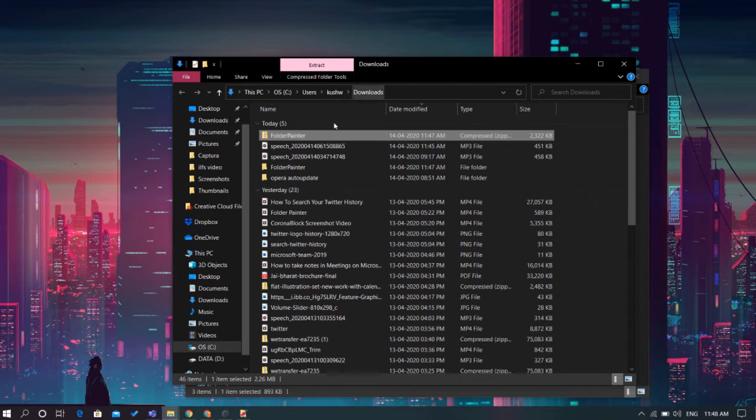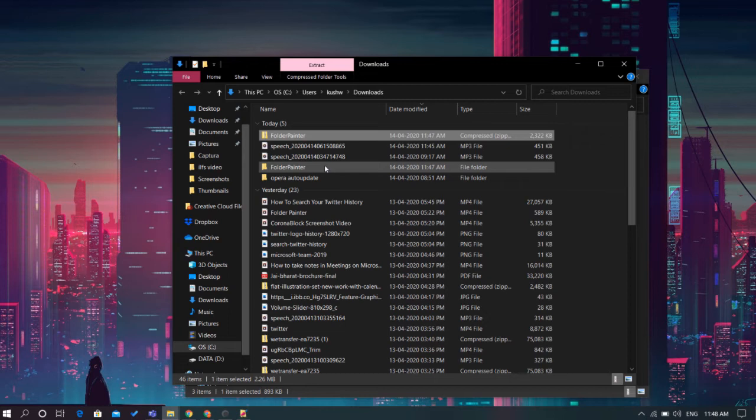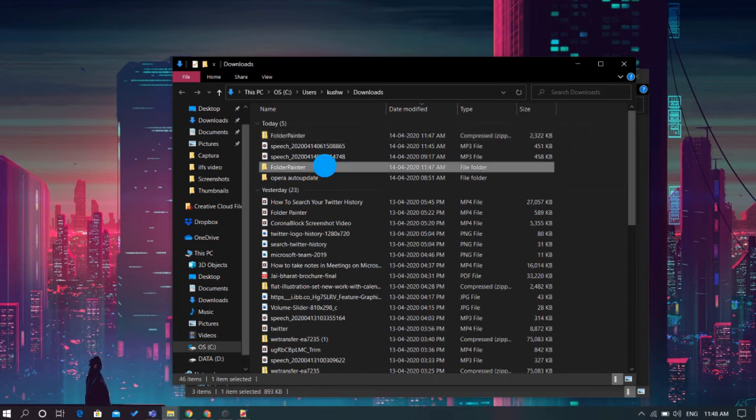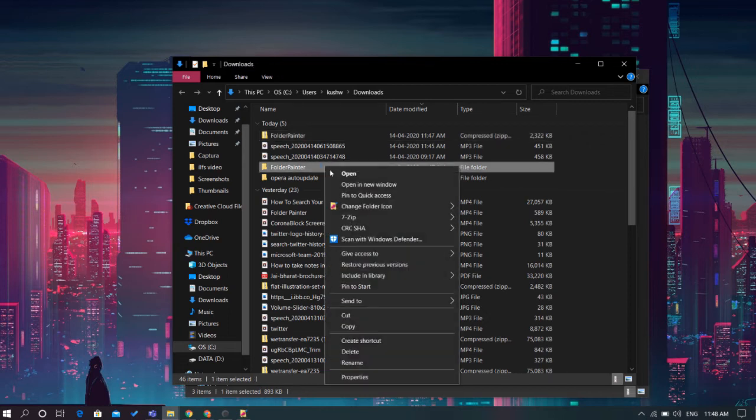After installation, the icon packs will appear on the context menu named as 'change folder icon'. You can navigate the context menu by right-clicking on any folder.